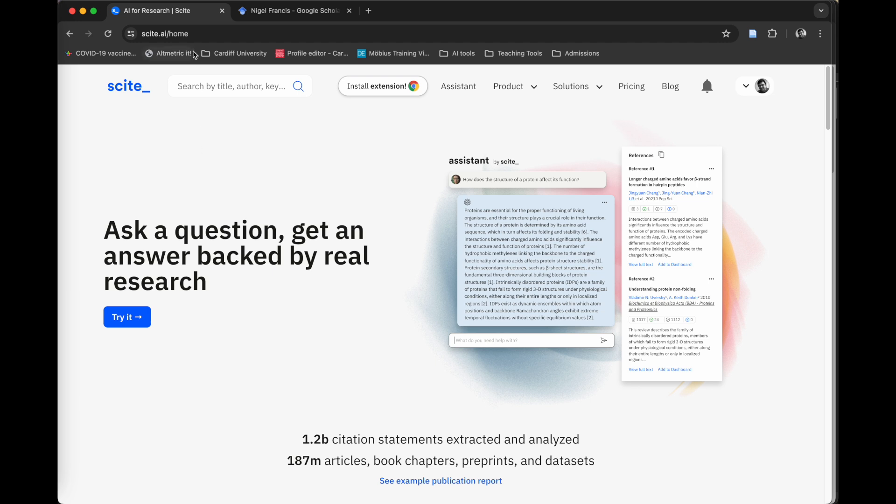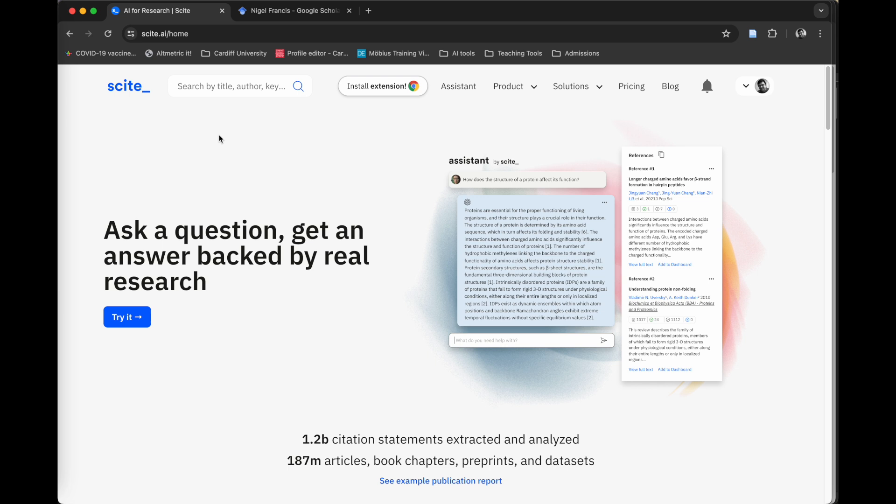So this is a tool called Cite, which can be accessed at cite.ai. When I first started using this tool, I thought it was little more than a citation tracker. It actually does so much more than that.